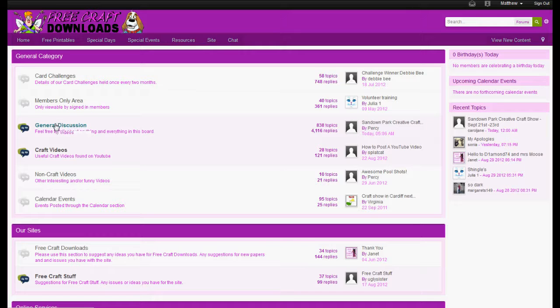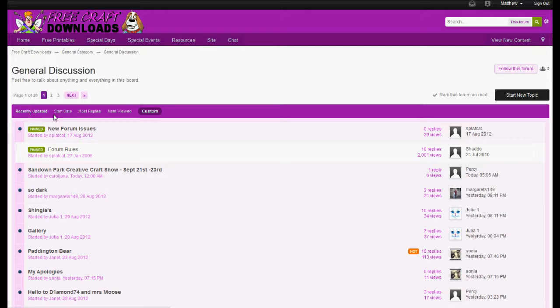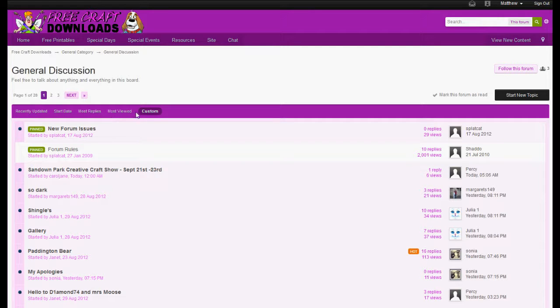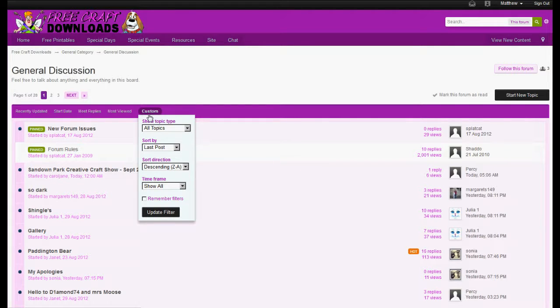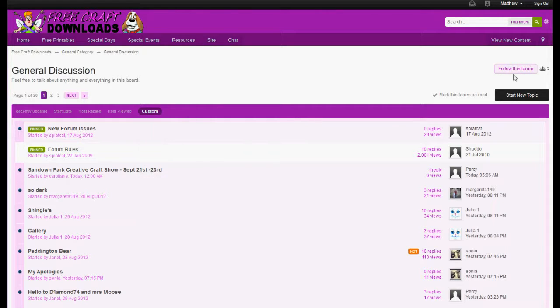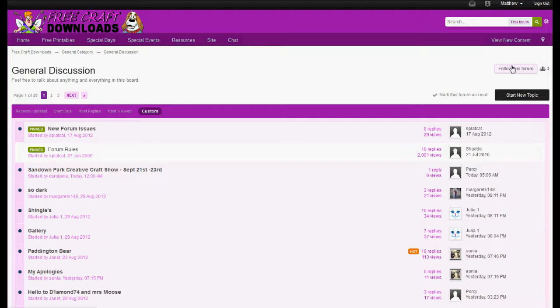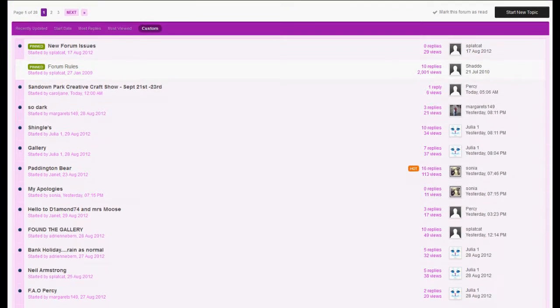Let's go back. The other thing, if we go into the general discussion area, you'll see you can do it by recently updated, start date, most replies, most viewed, or indeed you can sort it as you want it. You can also follow individual bits, I think it's individual bits rather than the whole forum, and receive notifications of updates in that particular bit.